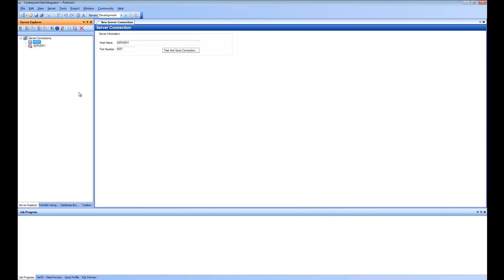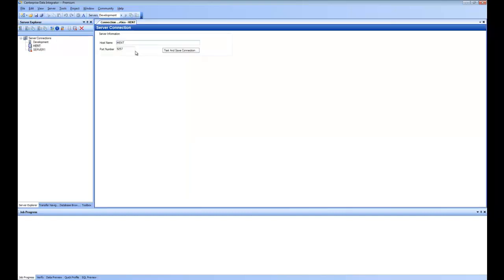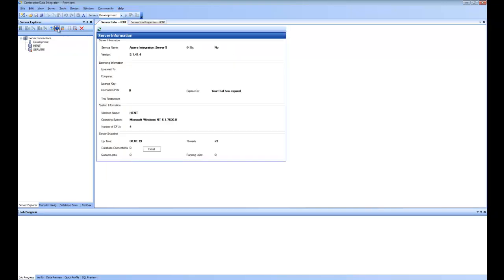For server administration, we have several options inside the Server Explorer. If you go to the connection properties, you can see details such as the host name and port number. If you go to server information, you can see information about your server, your server snapshot, system information, licensing information, and more.